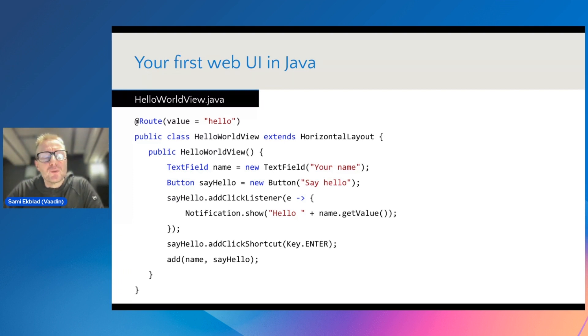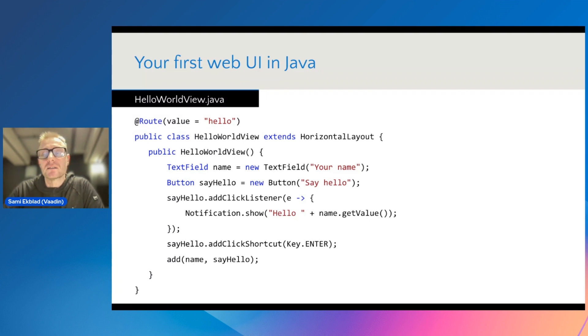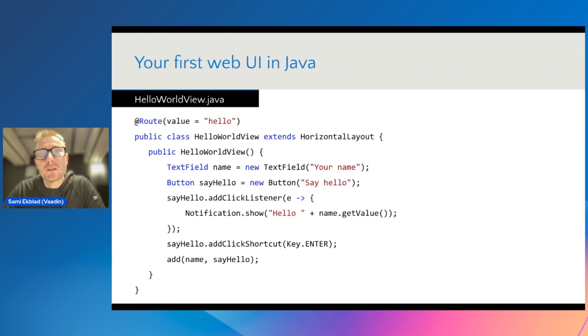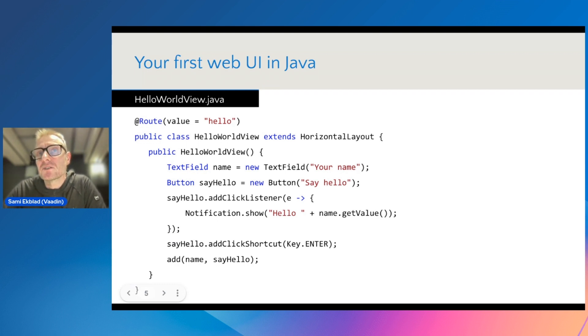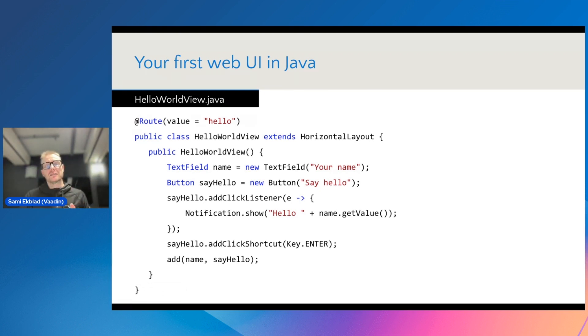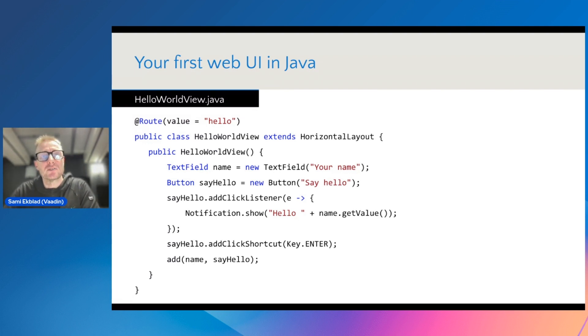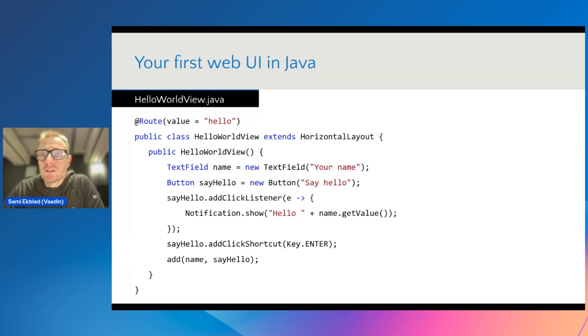It's one class implementing one view. And the one thing that you notice that is missing is that it has nothing related to the front end tooling like HTML, styling, or JavaScript. Actually, the only thing that is indicating that this is a web application is the first line, the route annotation.